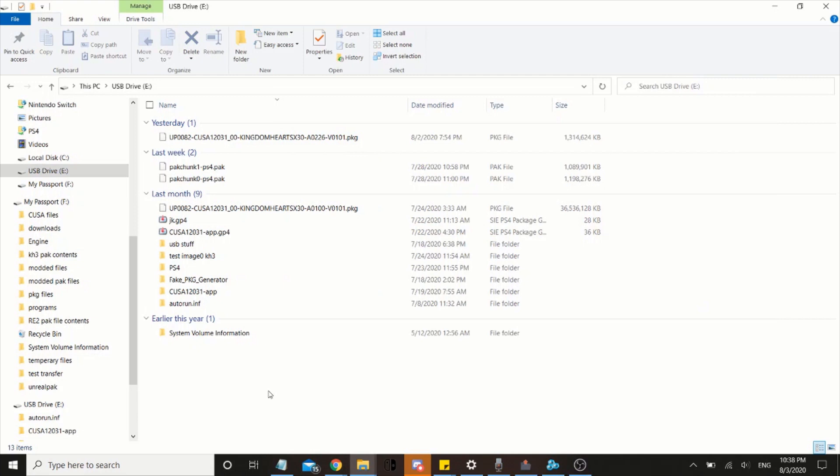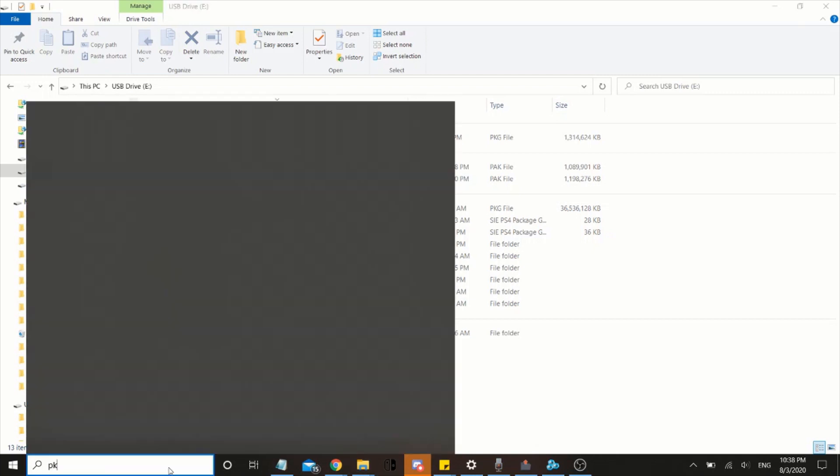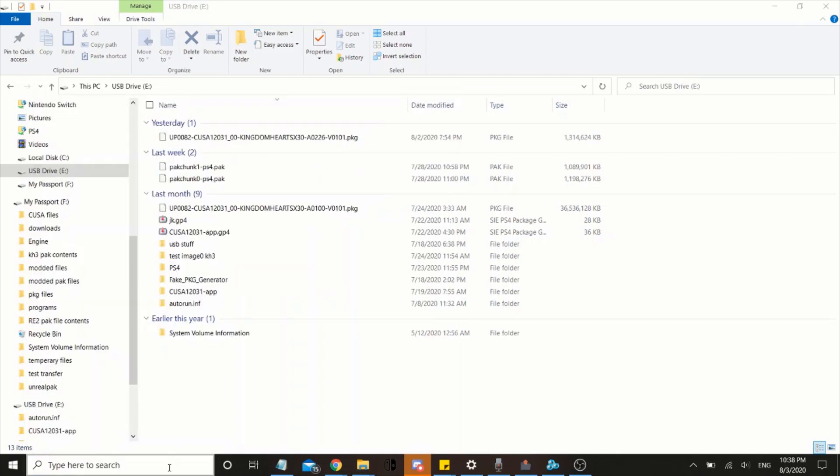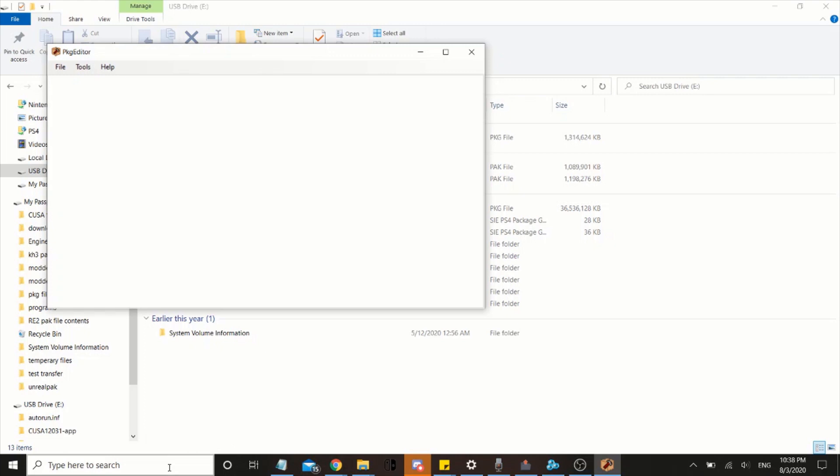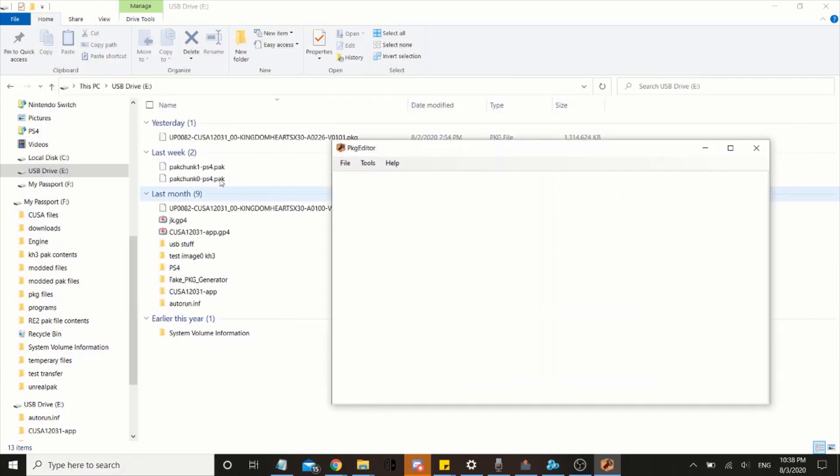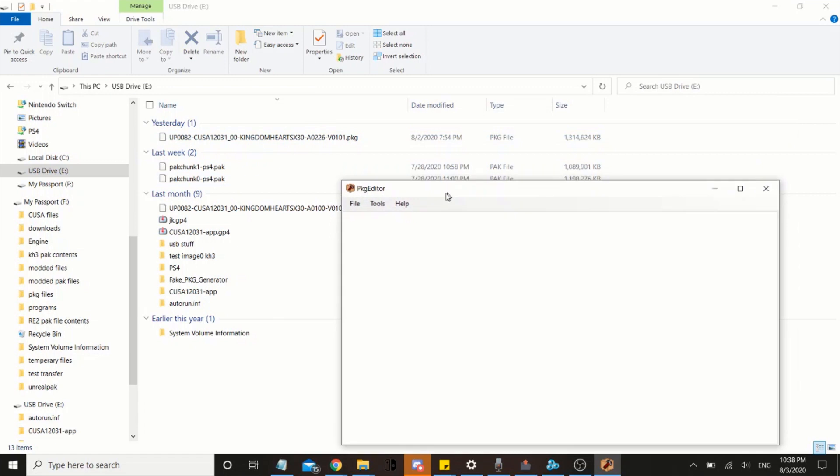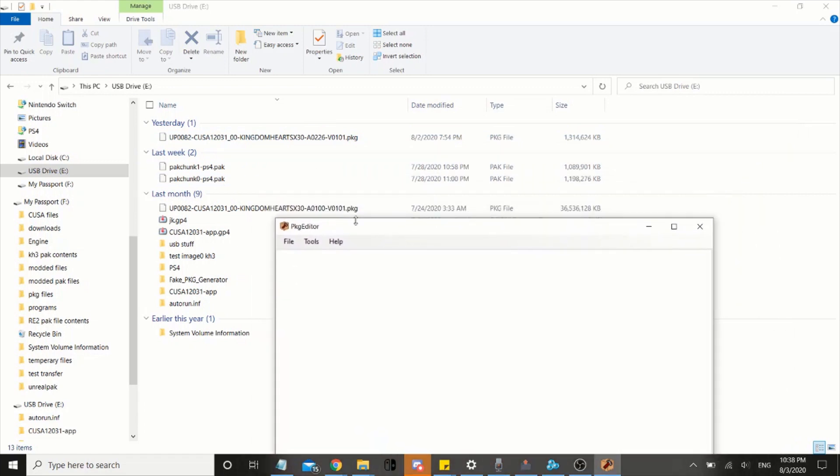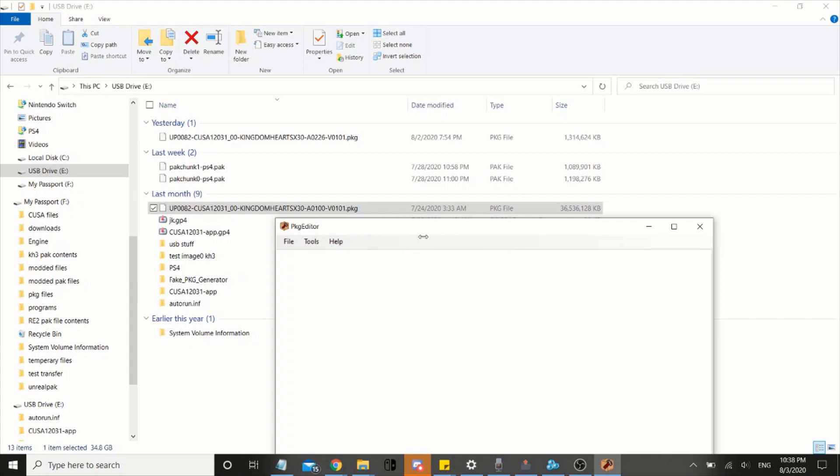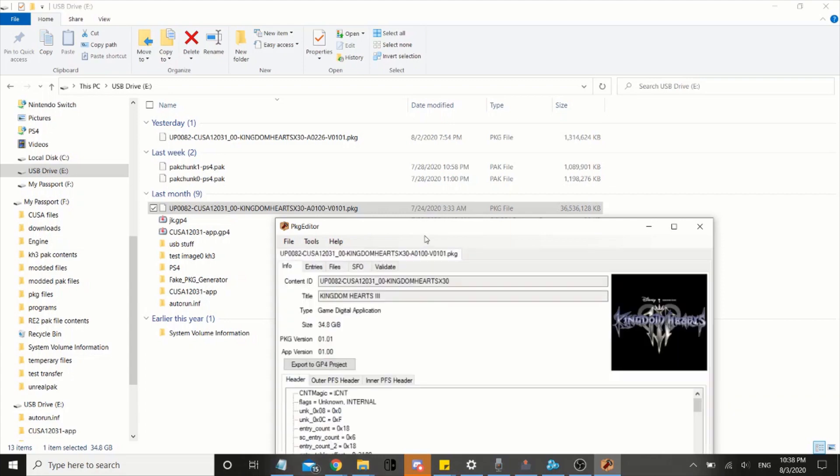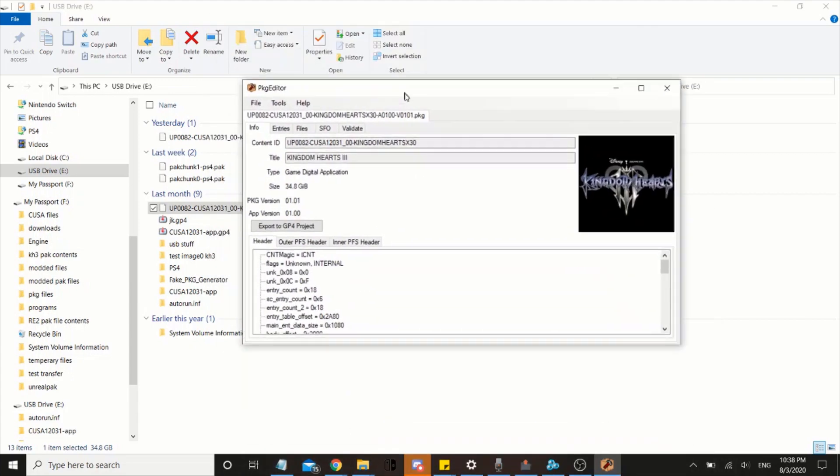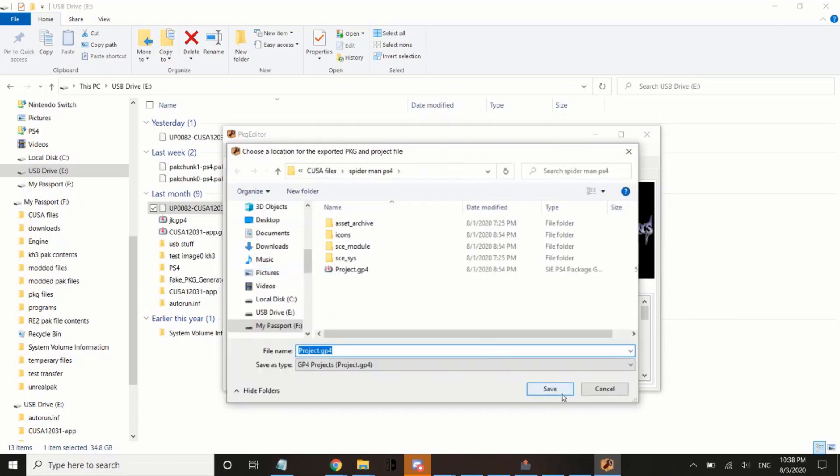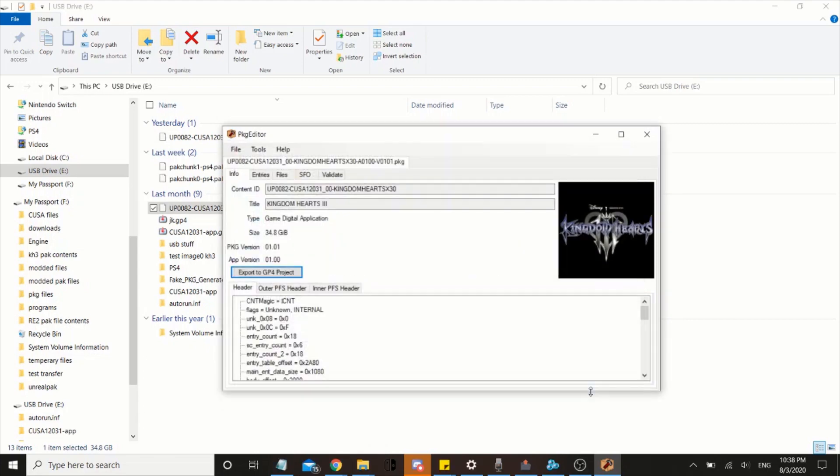Okay guys, now that you have, I'm assuming you have the PKG file, what you have to do is extract the contents from the PKG file. What you want to do is use the PKG editor to extract the files. Now that you have it open, go ahead and drag the PKG file onto the program. Now press export to GP4 project and press save, and it should start extracting immediately.